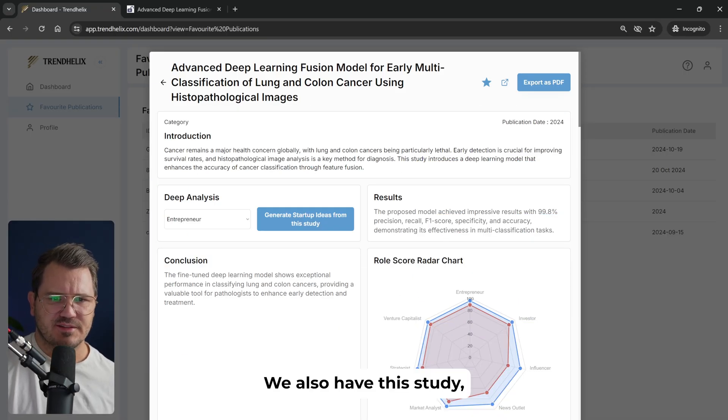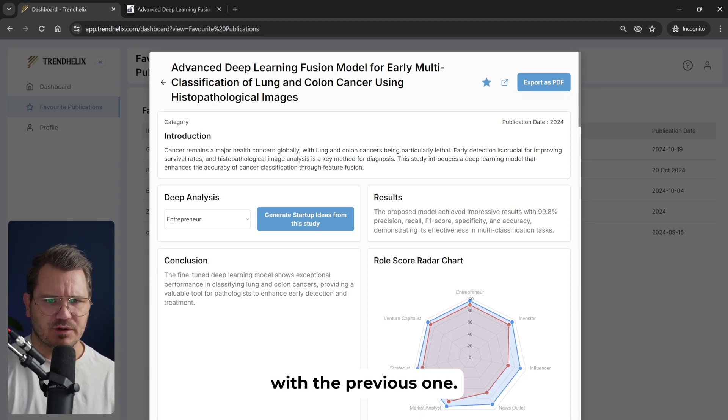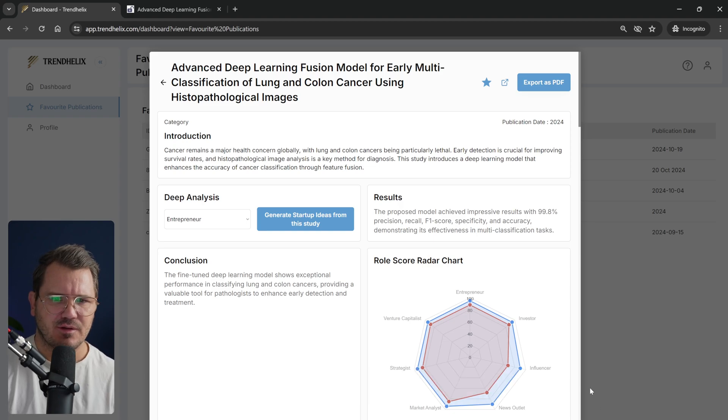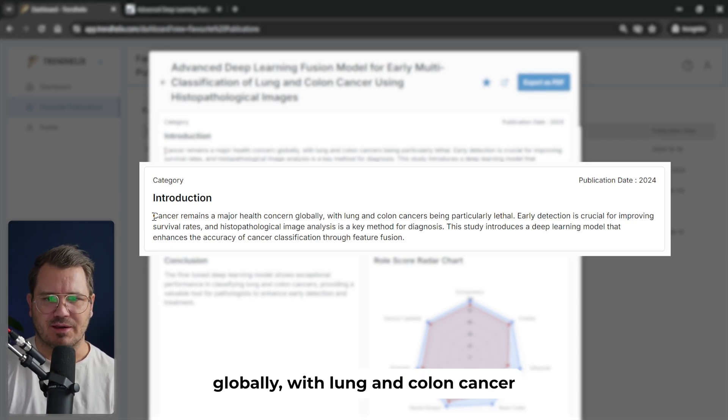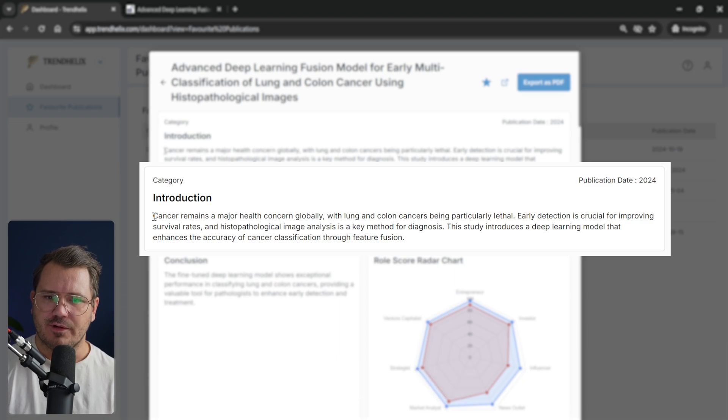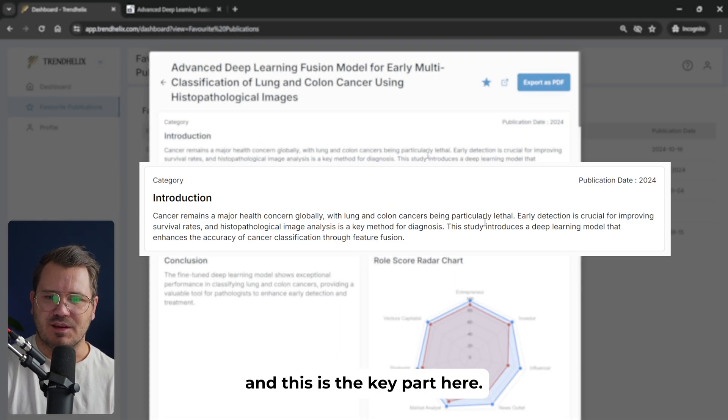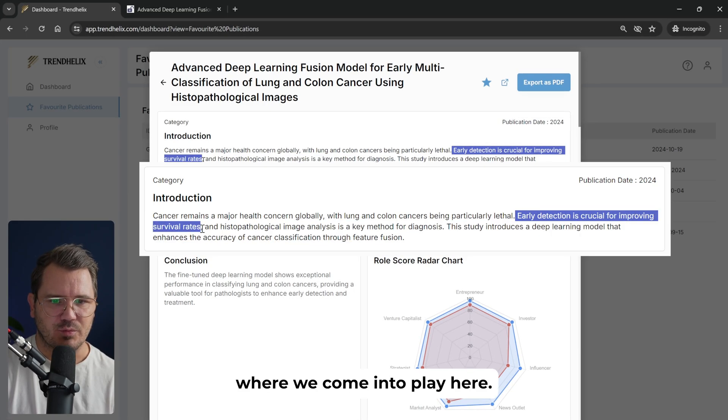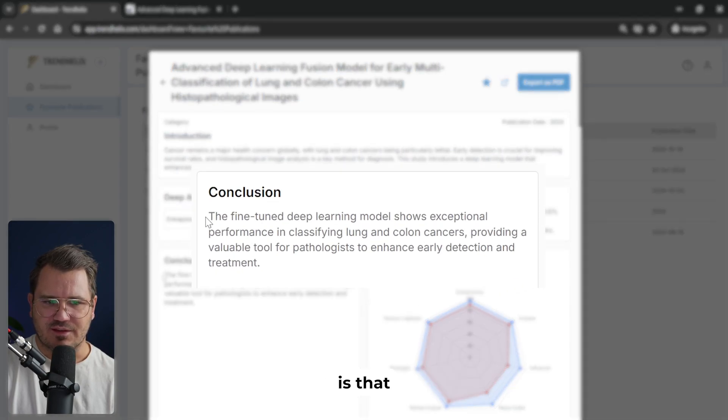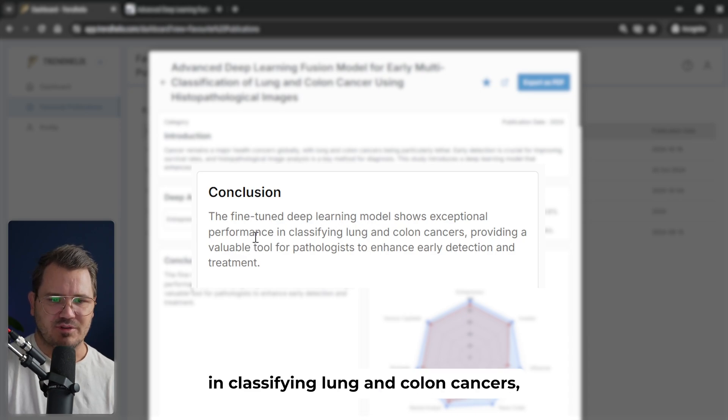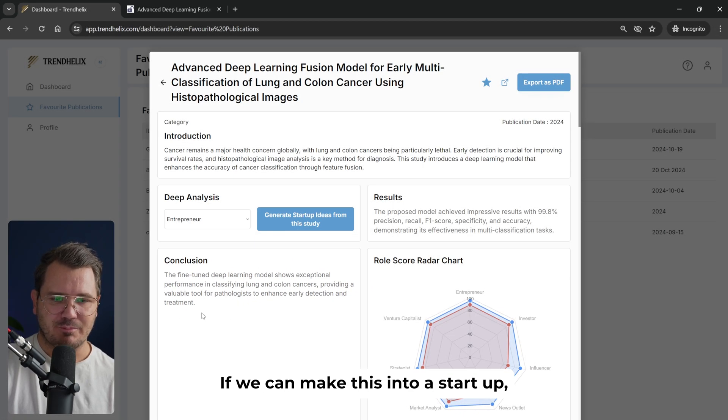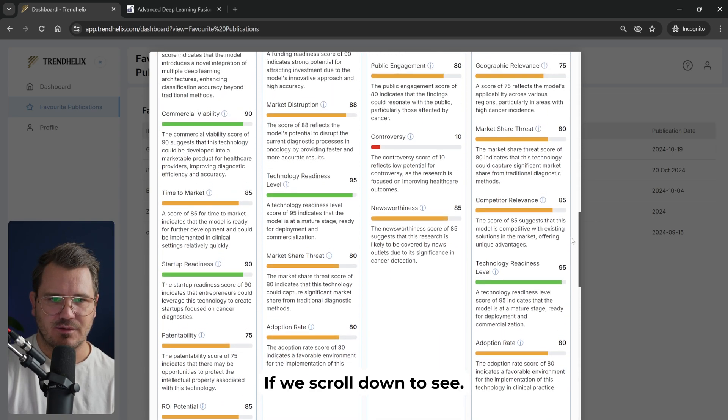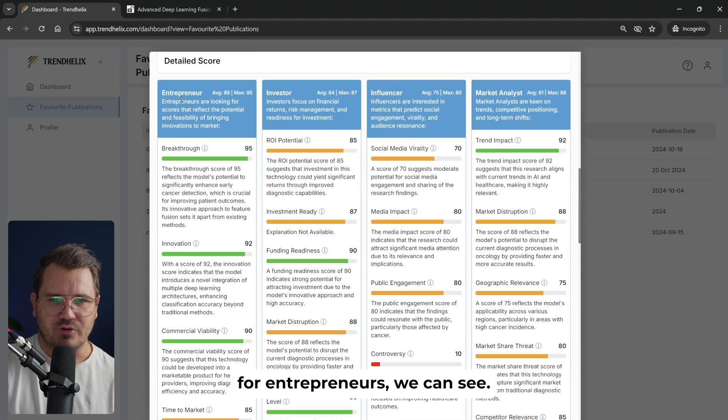We also have this study, which goes pretty much hand in hand with the previous one. It's basically about analyzing images, but this one is more into the cancer realm. So the introduction says that cancer remains a major health concern globally, with lung and colon cancer being particularly lethal. Early detection here, I think here's the key part. Early detection is crucial for improving survival rates. And I think this is where we come into play here. The conclusion for this is that the fine-tuned deep learning model shows exceptional performance in classifying lung and colon cancers, providing a valuable tool for pathologists to enhance early detection and treatment. If we can make this into a startup, that would be pretty sweet.